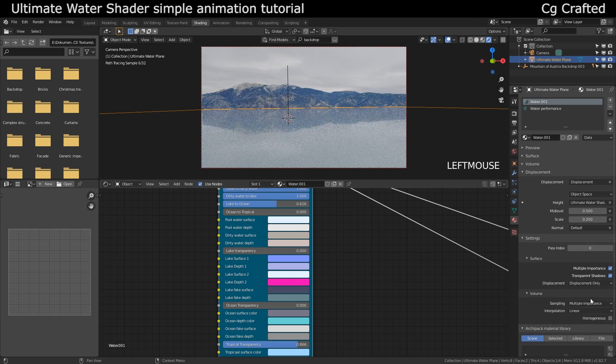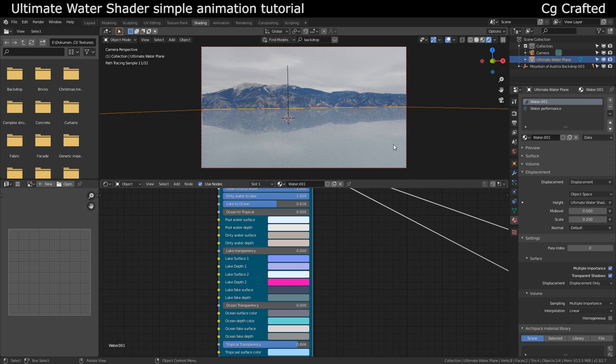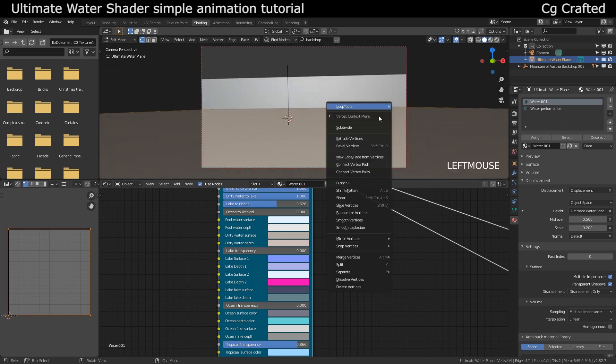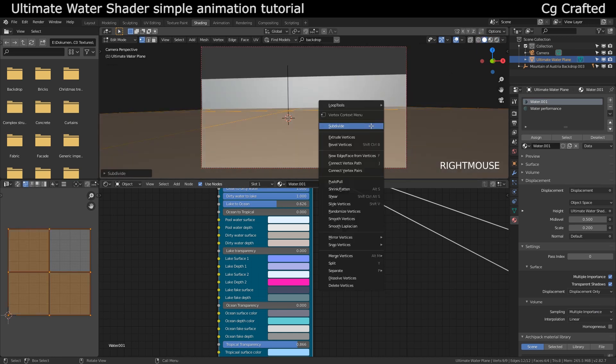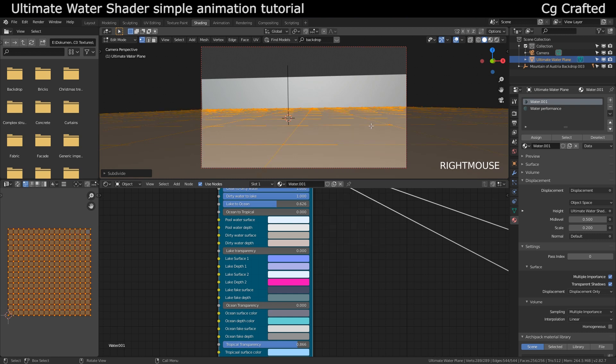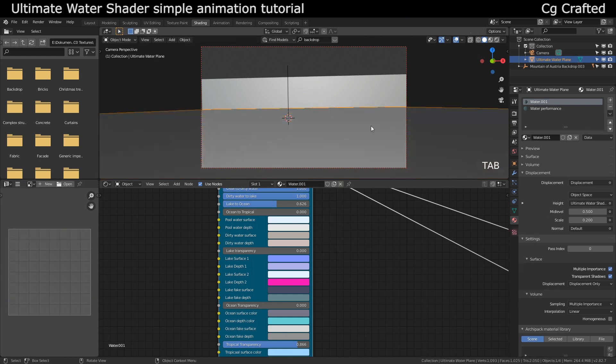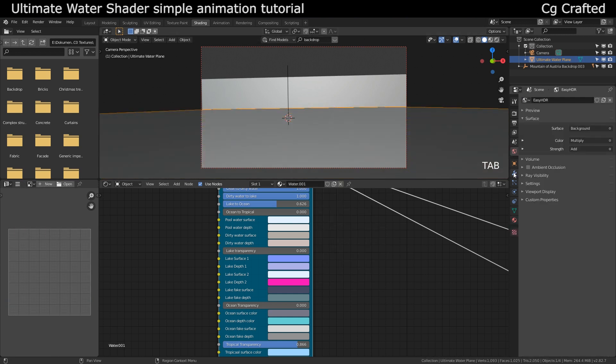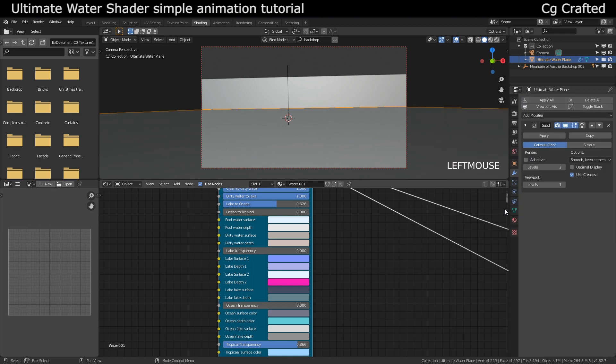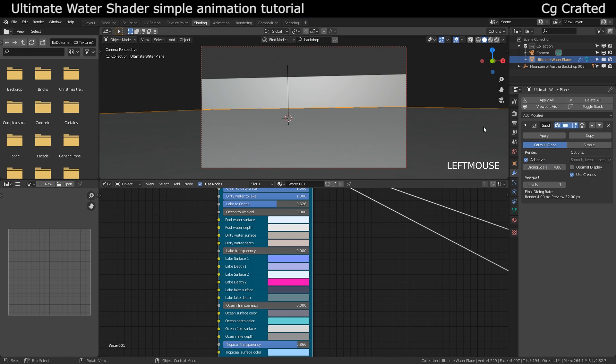What's happening now is if we go into edit mode with Tab and start to subdivide the plane and then go back to the modifiers tab here and add a subdivision modifier and turn on adaptive, which is a new menu thanks to activating the experimental settings, then the waves will turn 3D.